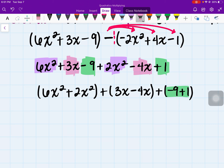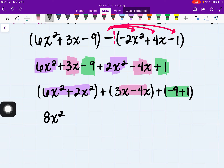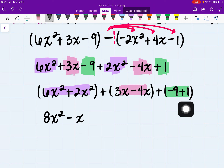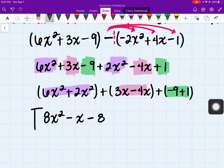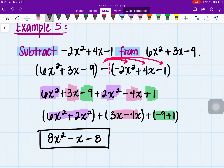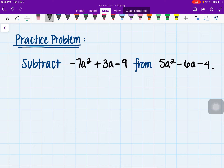So let's simplify. 6x squared plus 2x squared gives 8x squared. Then 3x minus 4x gives negative 1x, or just negative x. And negative 9 plus 1 is negative 8. So our simplified answer is 8x squared minus x minus 8. The practice problem works the same way, so go ahead and work that out.